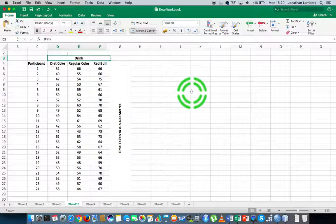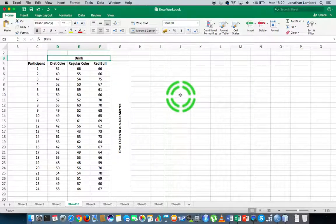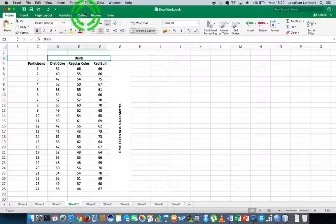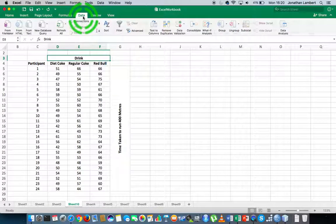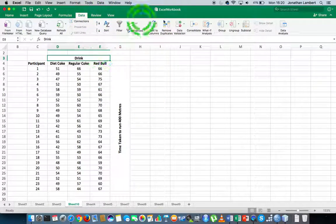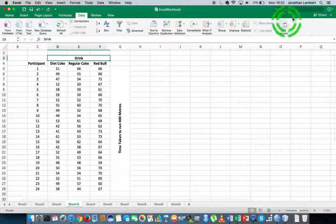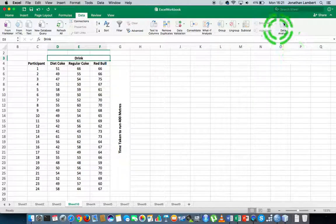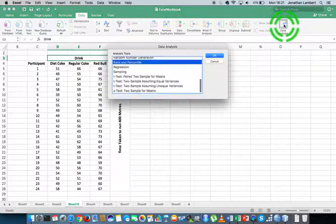Like in all the previous videos that have dealt with the data analysis tool pack, it can be found on the data ribbon. Here's my data ribbon, it's on the right-hand side. It's called data analysis. I'm going to click on data analysis.